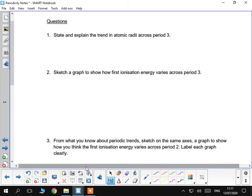These are the questions at the end of the periodicity pack. The first one says, state and explain the trend in atomic radii across period 3. So, using what you've just learnt, have a go at that one.